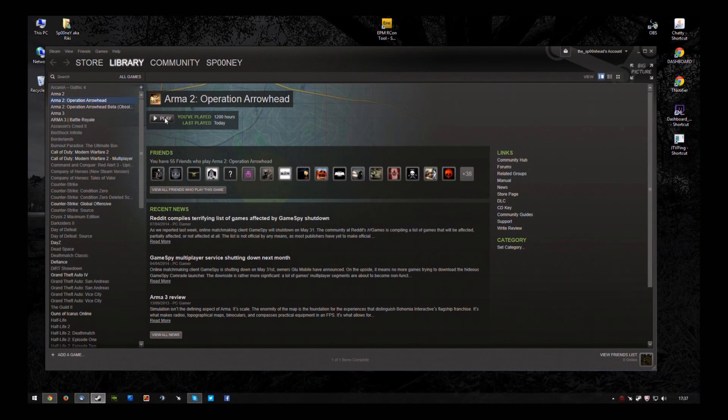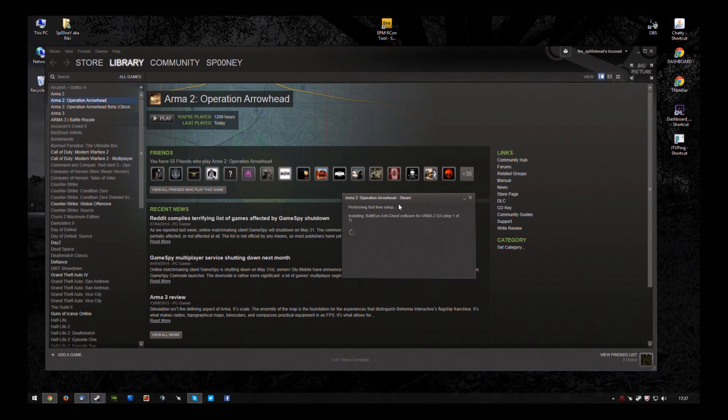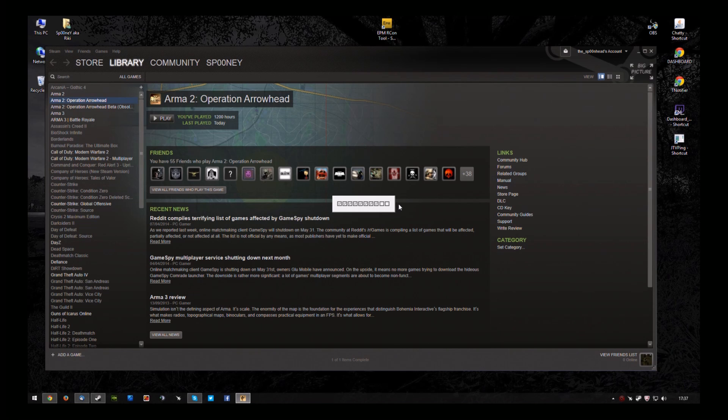I'll do the same with Operation Arrowhead. You can see it did a little installation there.